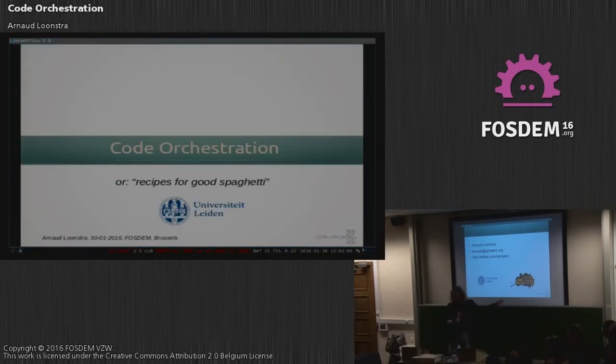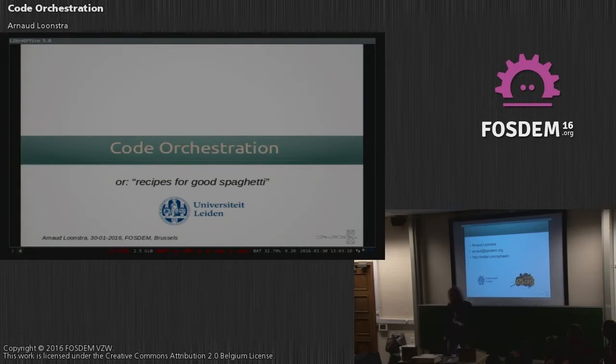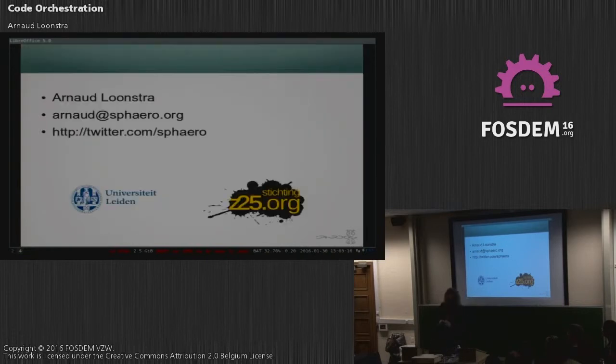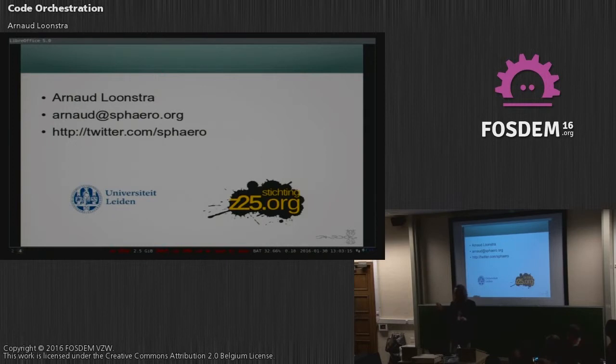I don't know if you know, but Peter is also one of the main characters behind ZeroMQ. Today I will talk a bit about ZeroMQ. Do people know ZeroMQ? It's quite good.